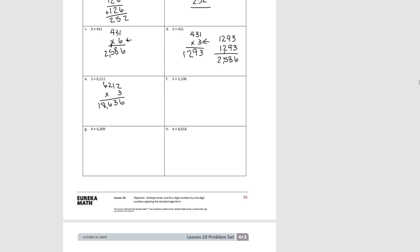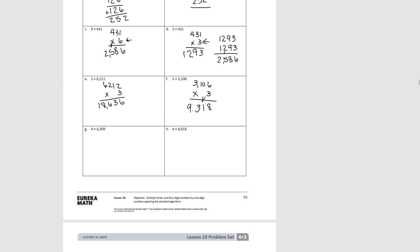Try F: three thousand one hundred and six times three. Six ones times three would be eighteen ones. Zero tens times three is zero tens, plus one ten is one ten. One hundred times three is three hundreds. And three thousands times three is nine thousands. So nine thousand three hundred eighteen.